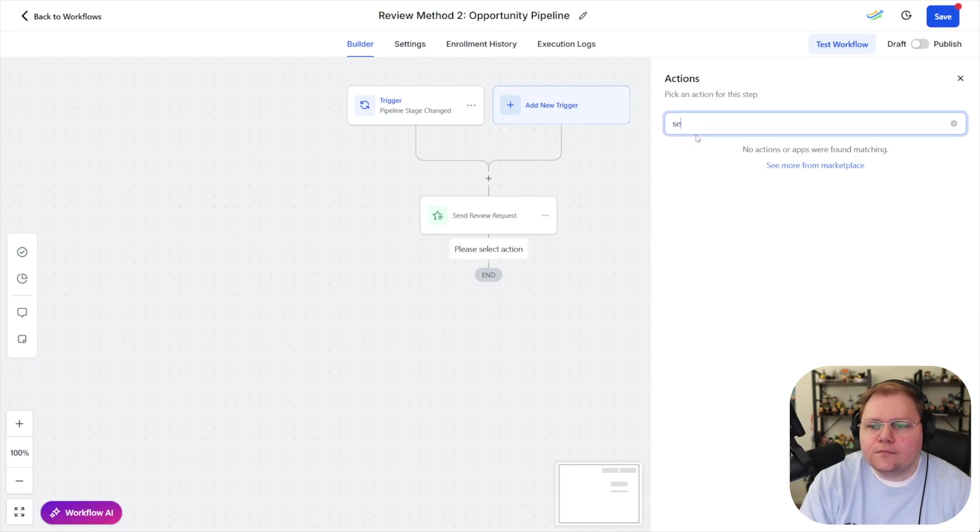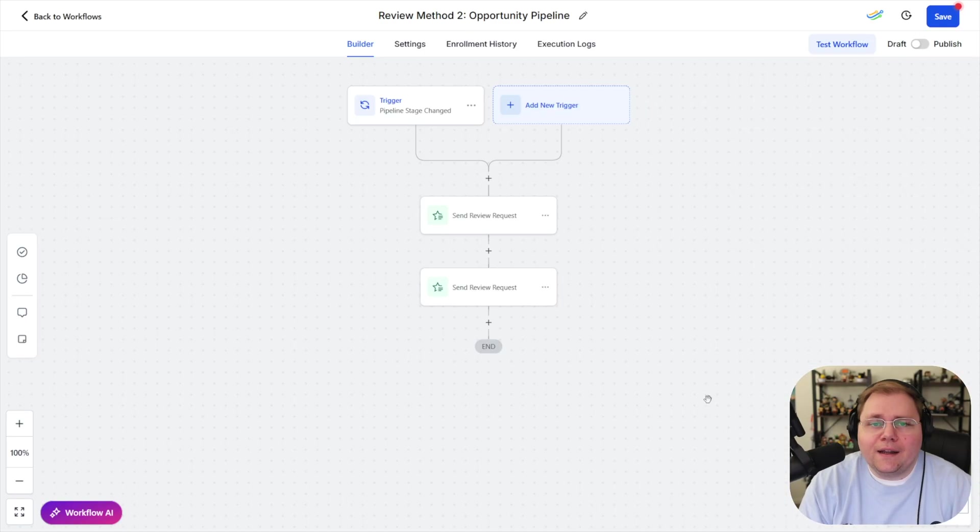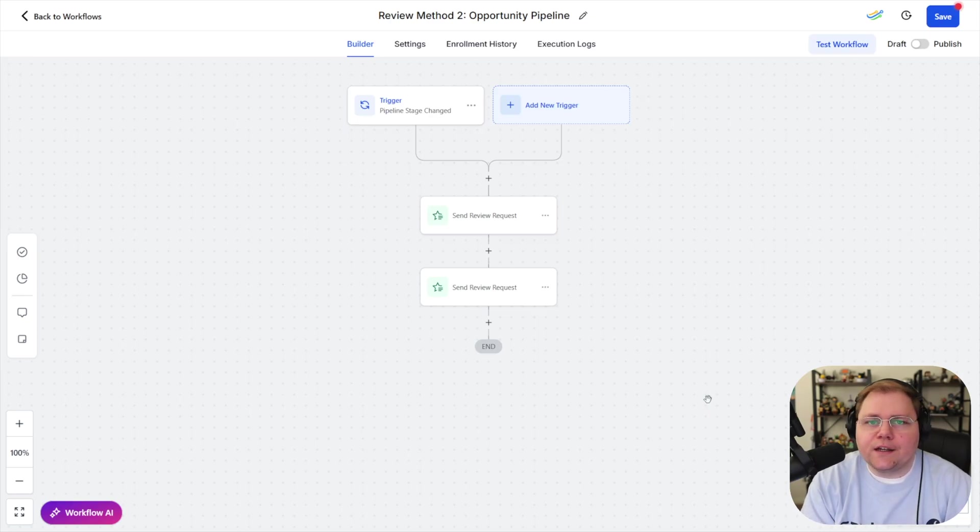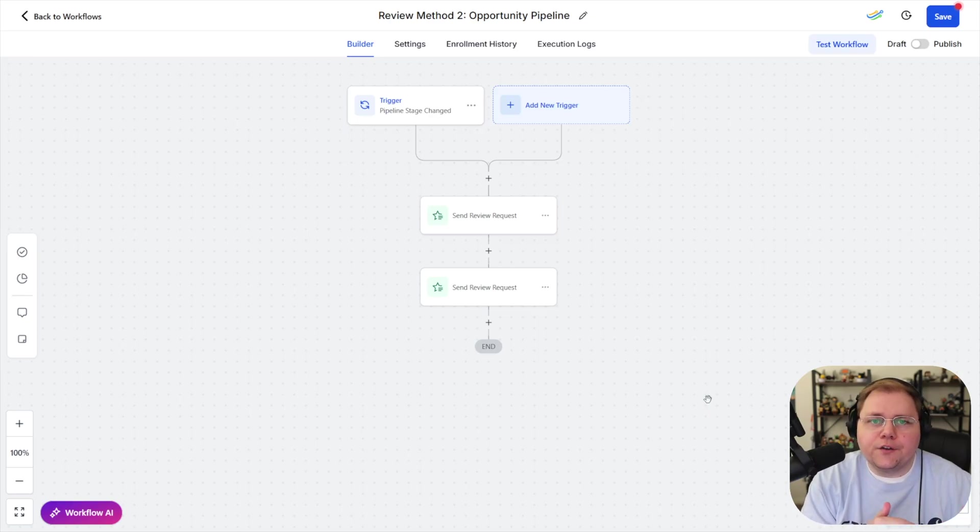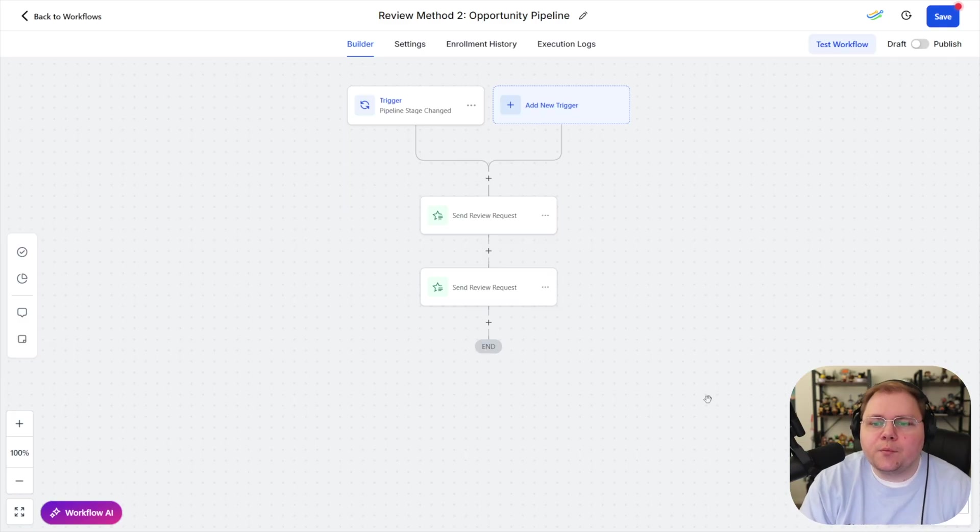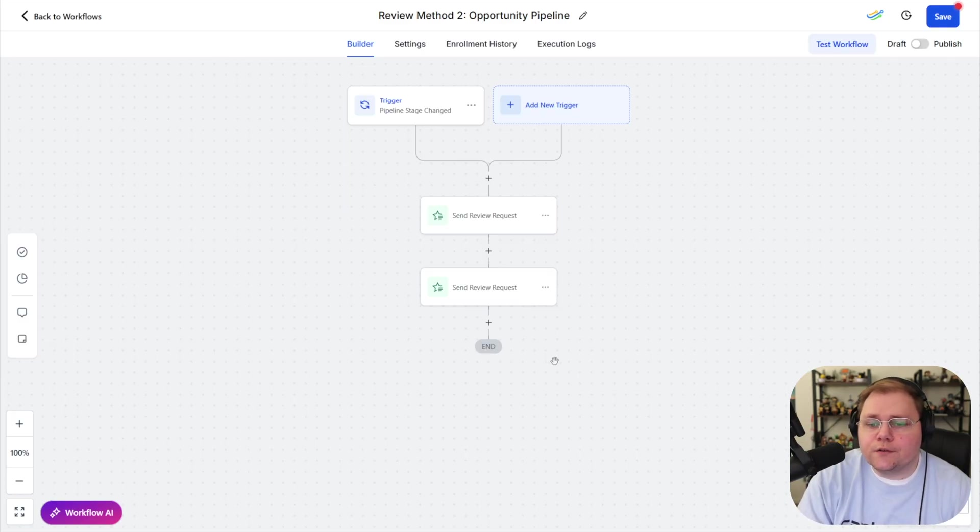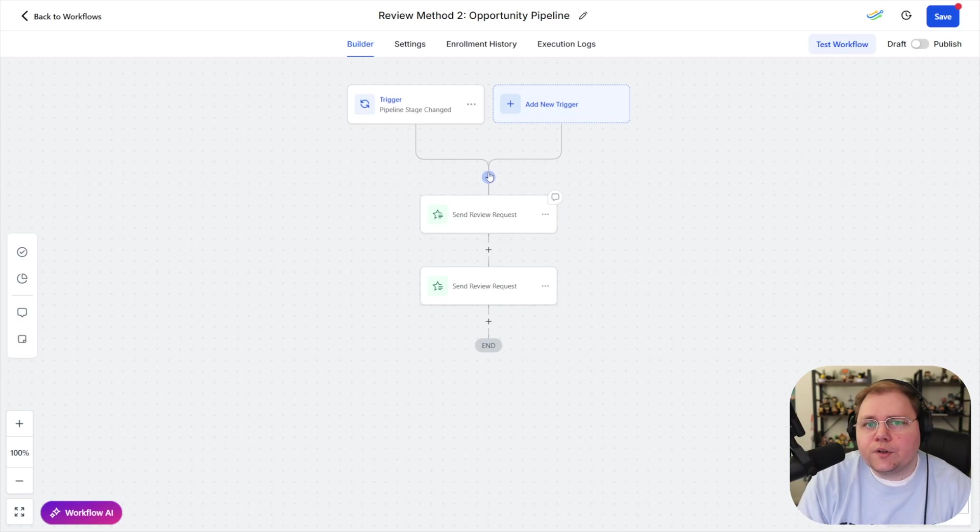well you can probably guess we're going to send the review we'll send one for our email and we'll send one for our SMS and now this is just like our other one it's going to send out the review requests for email and SMS it's going to follow those follow-up every three day things that we set up for the number of tries that we set up inside of the reviews